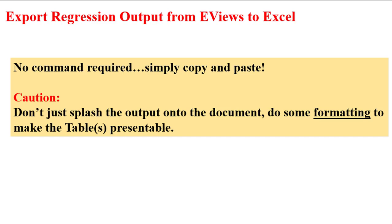Thank you once again for joining me. I'll be showing you how to export your regression output from EViews to Excel. The good news is that there is no command required.